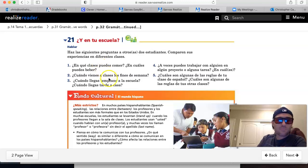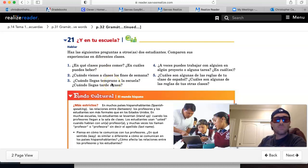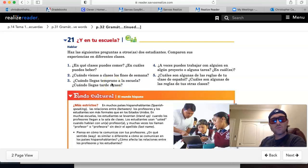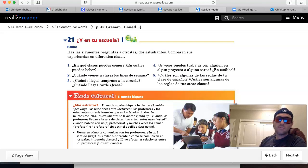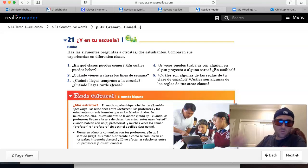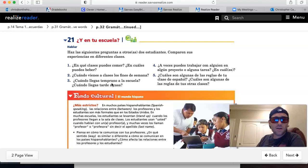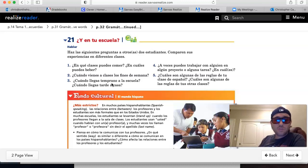¿Cuándo llegas temprano a la escuela? When do you arrive early to school? How often? Siempre, nunca, a veces. Again, look at the module in the para empezar, the adverbs of frequency. You should have those in your notes as well.